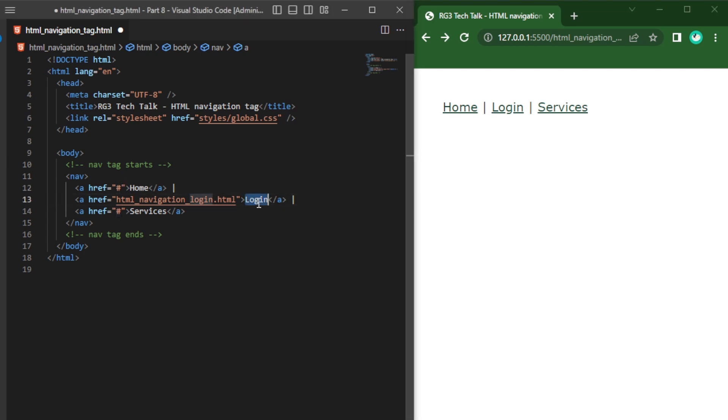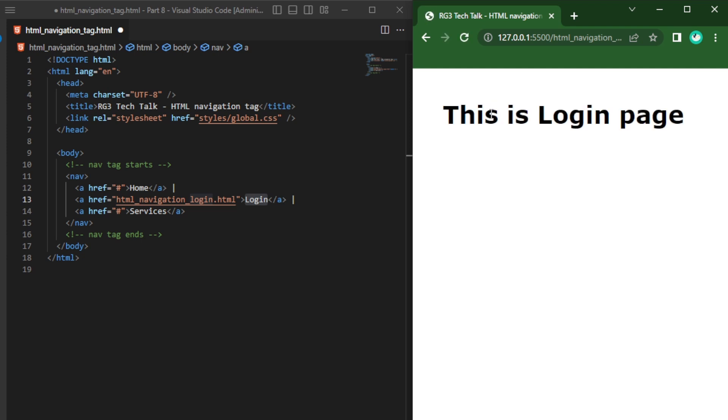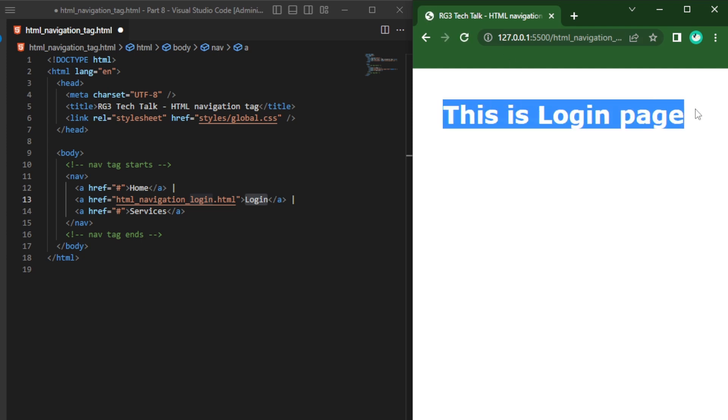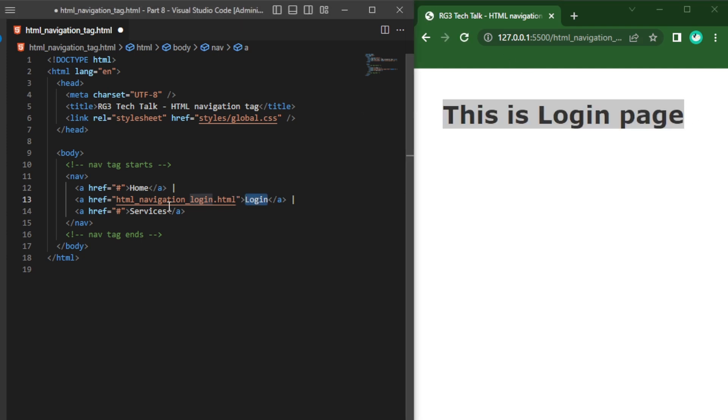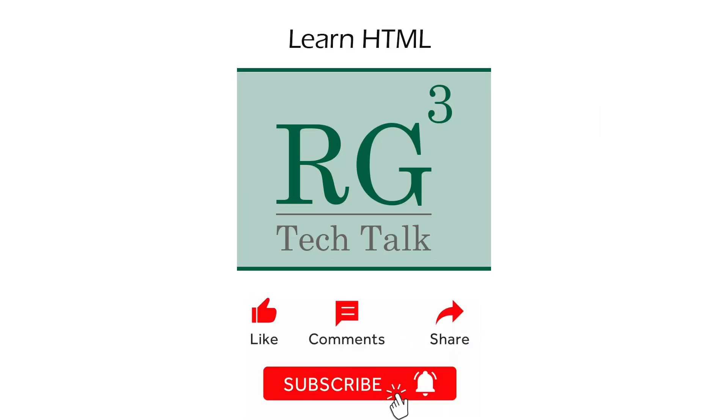Whereas for login link I am clicking on login link so it will navigate to some other page called this is login page. So here I am linking with some other page, that's why it is going to some other page.